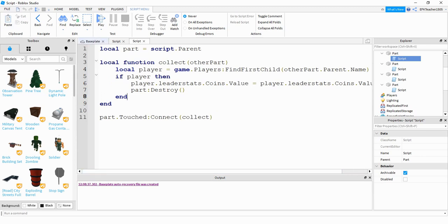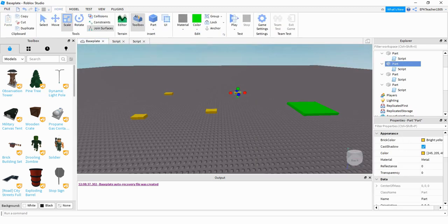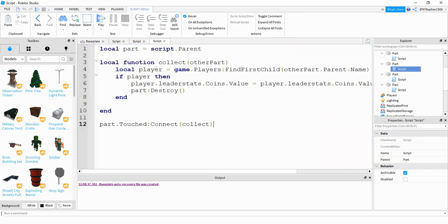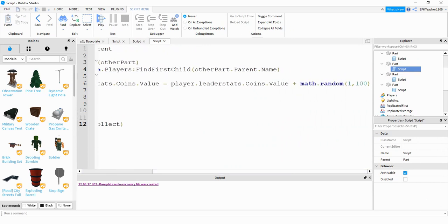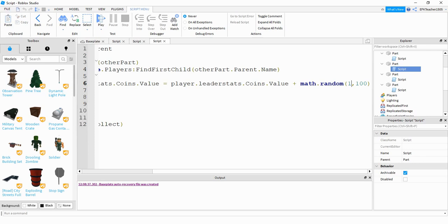This next script is very similar to what we just did, but rather than give the player one point, it gives the player a random number of points. The only part that's different is at the end — the part that you're adding to the coins value is math.random. The values 1 and 100 are the bounds it chooses between, so it's going to give them a random number of coins between 1 and 100. You can adjust these bounds to make it whatever random amount you want.